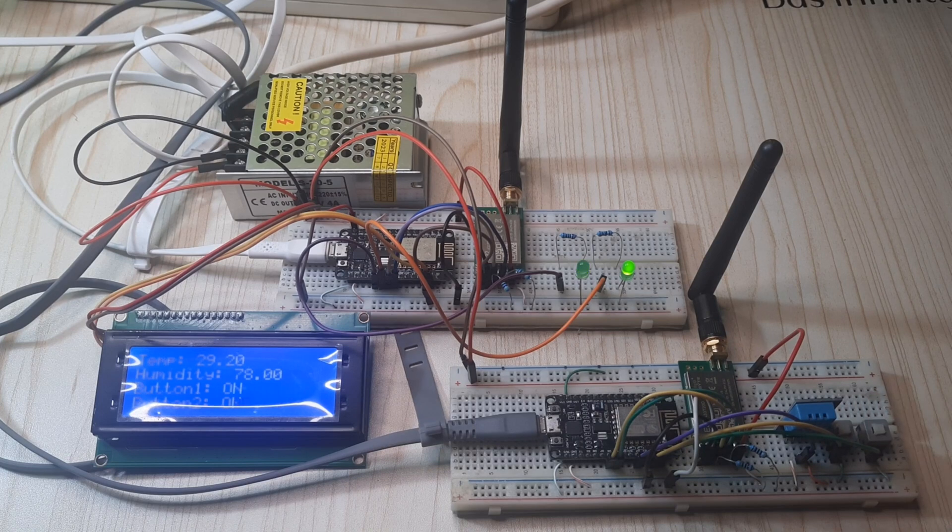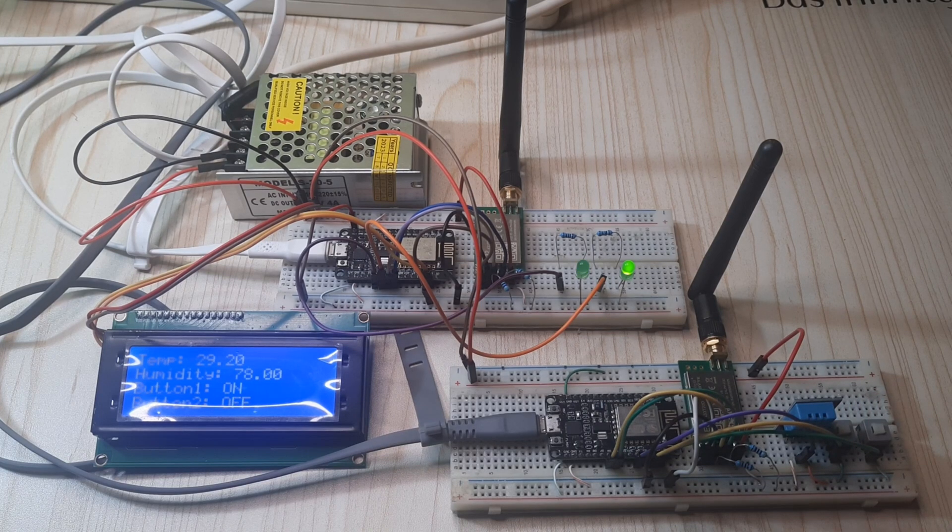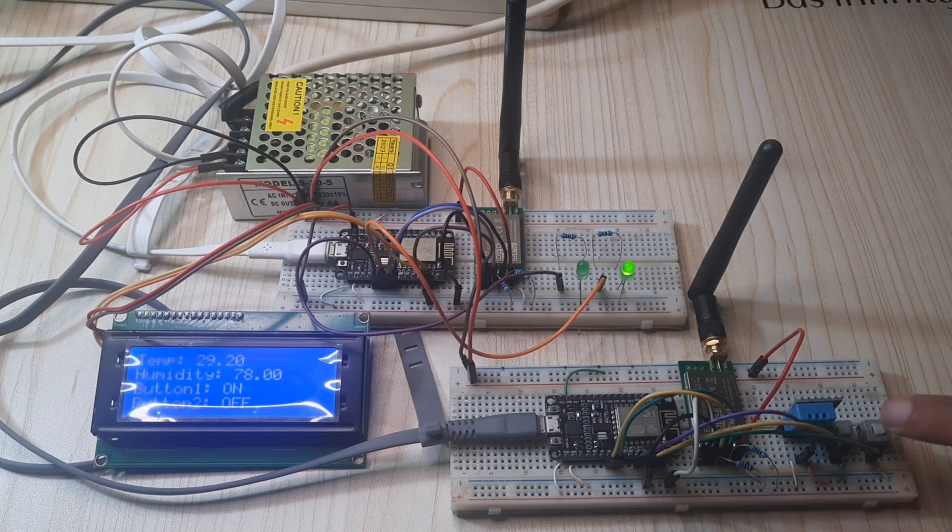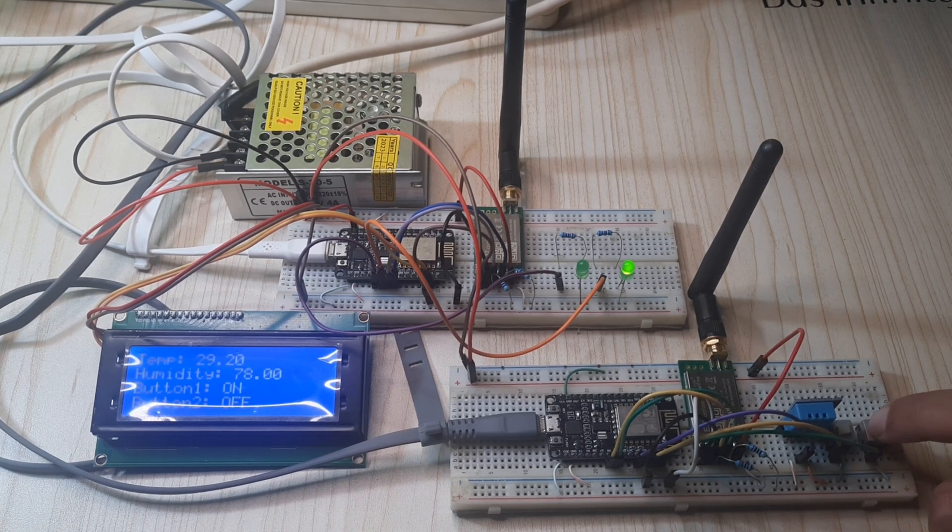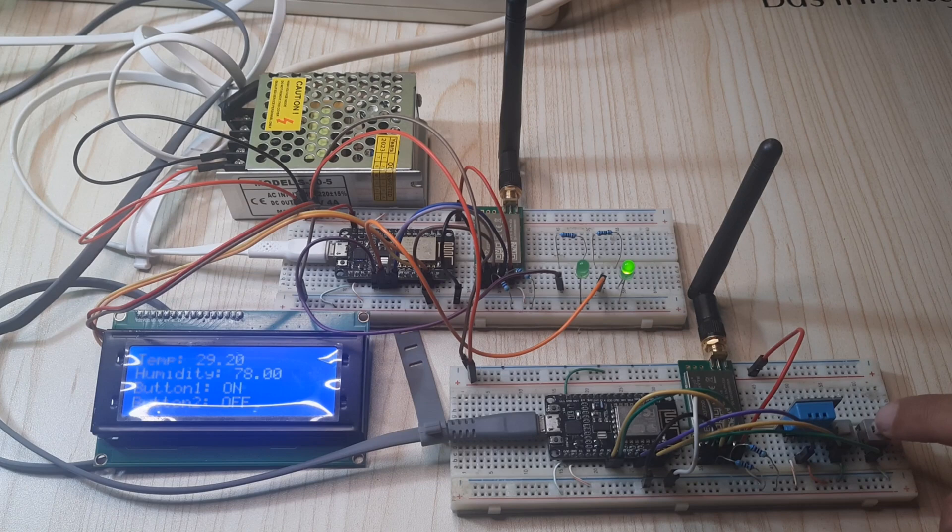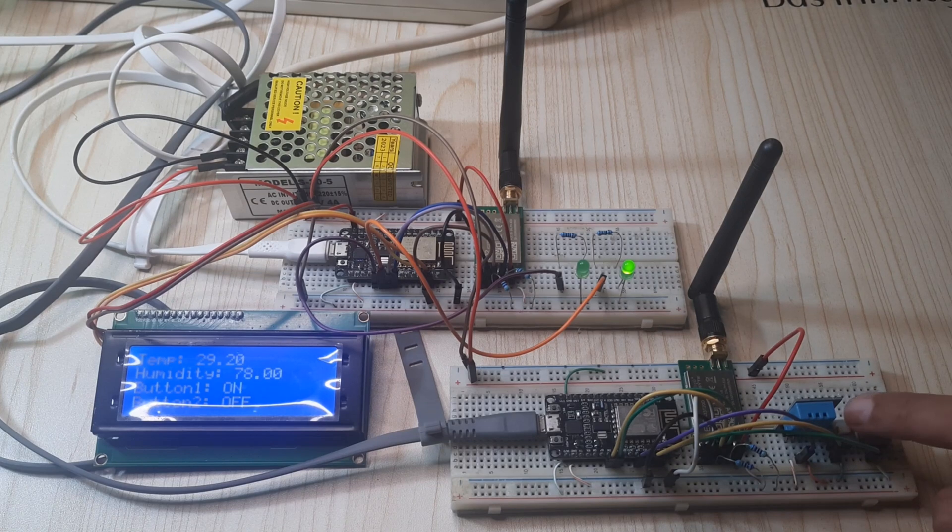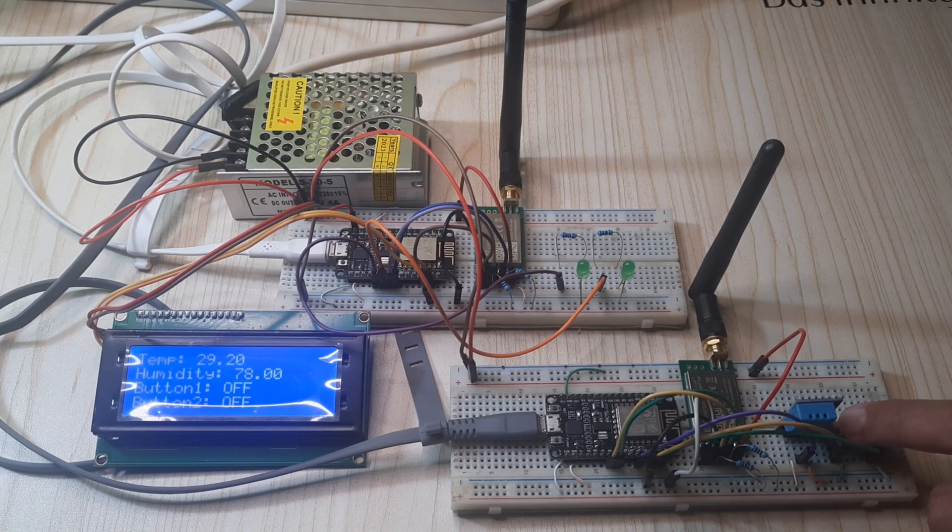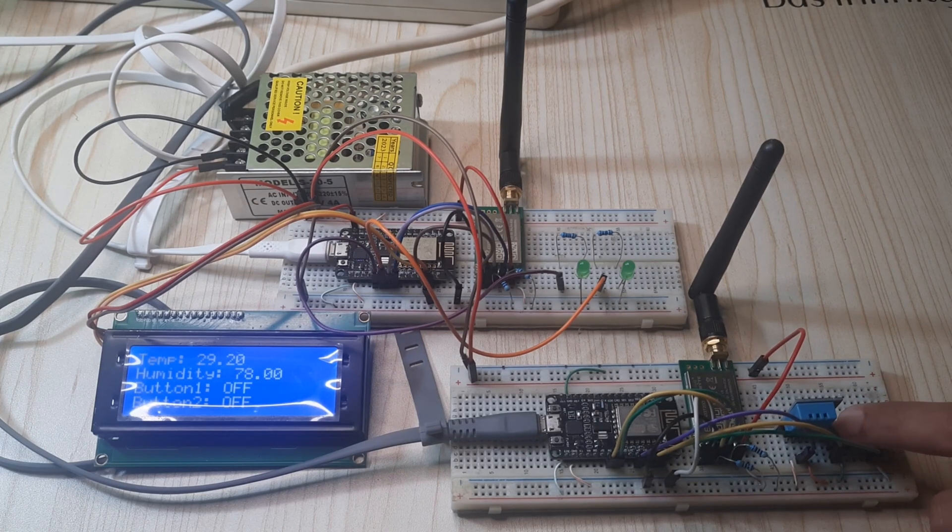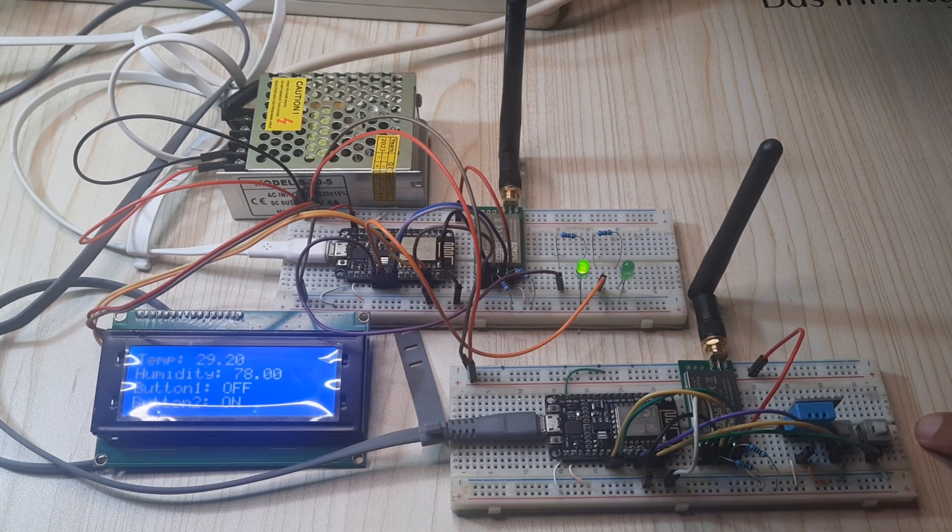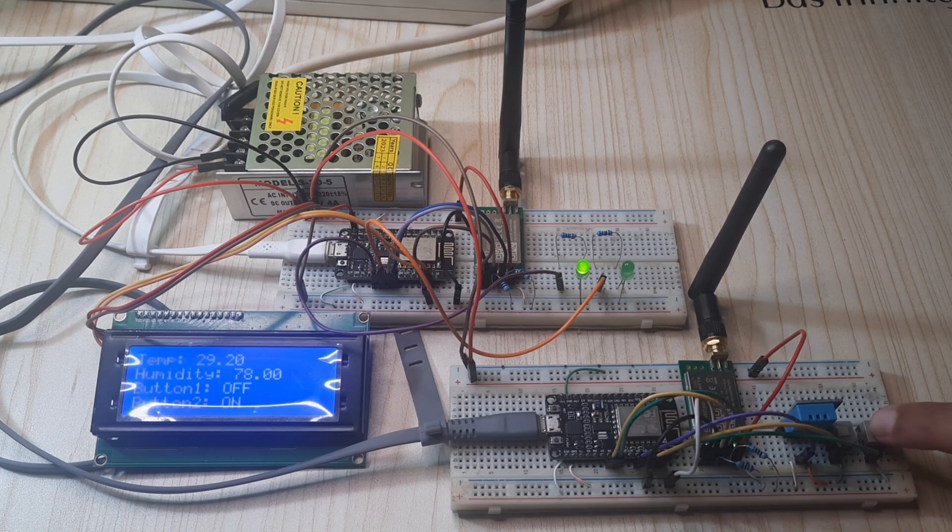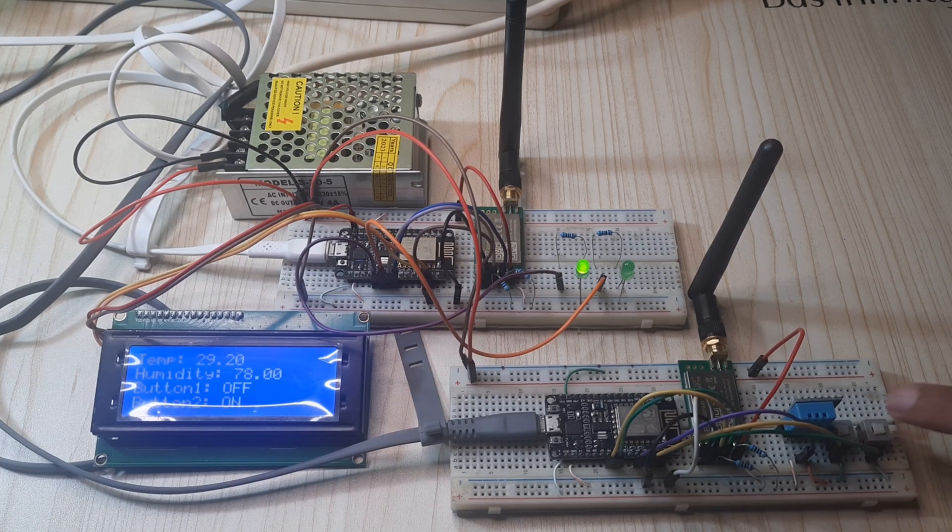We then expanded to sending structured messages containing temperature and humidity values from a DHT11 sensor, along with the status of two buttons. The receiving end displayed these values on an LCD screen and controlled LEDs based on button statuses received.